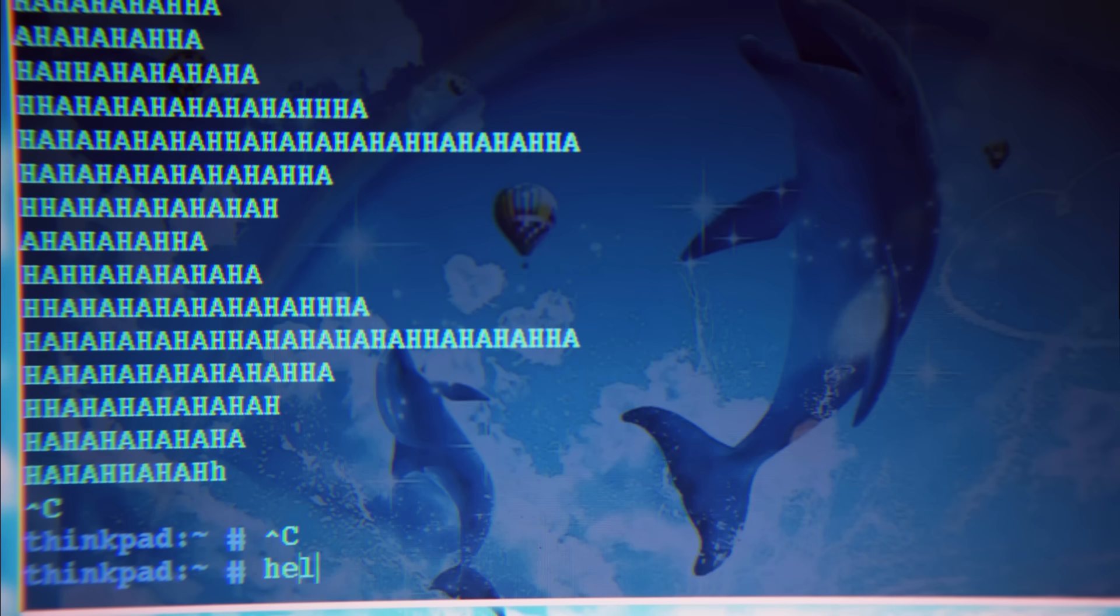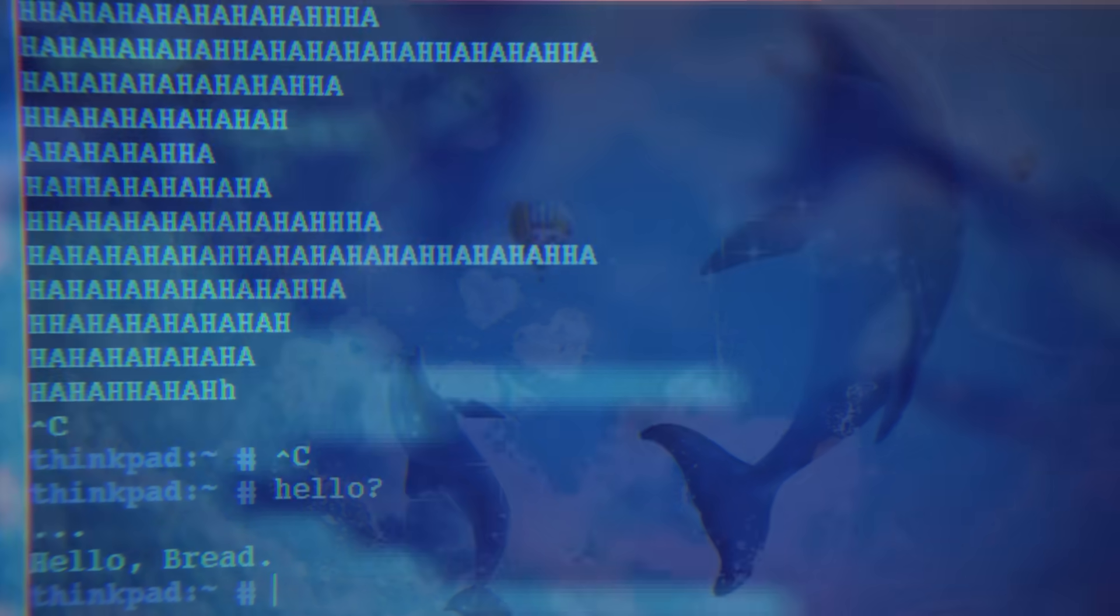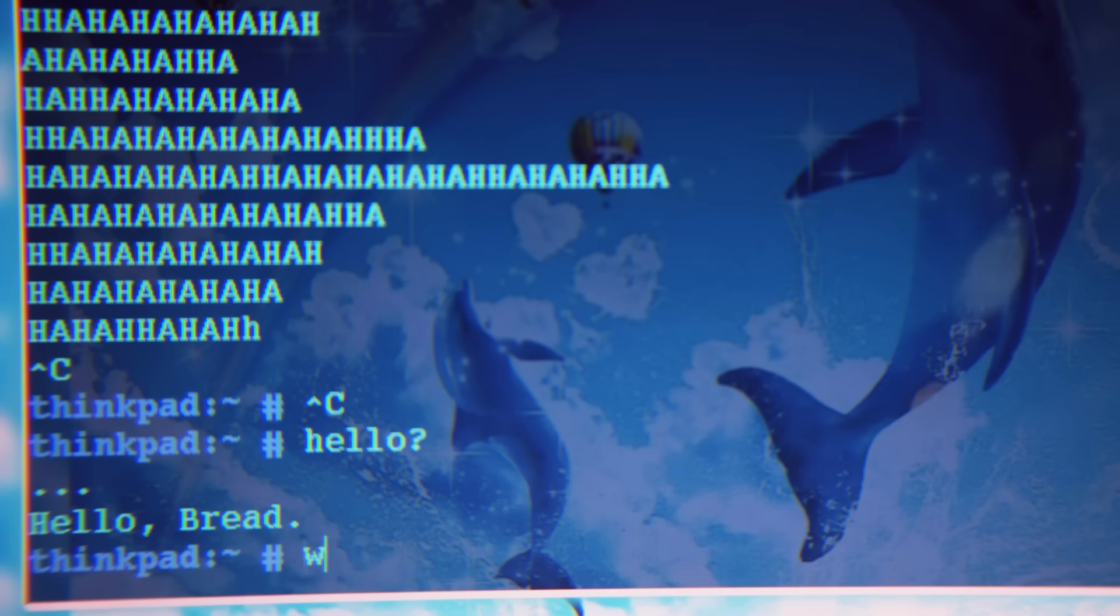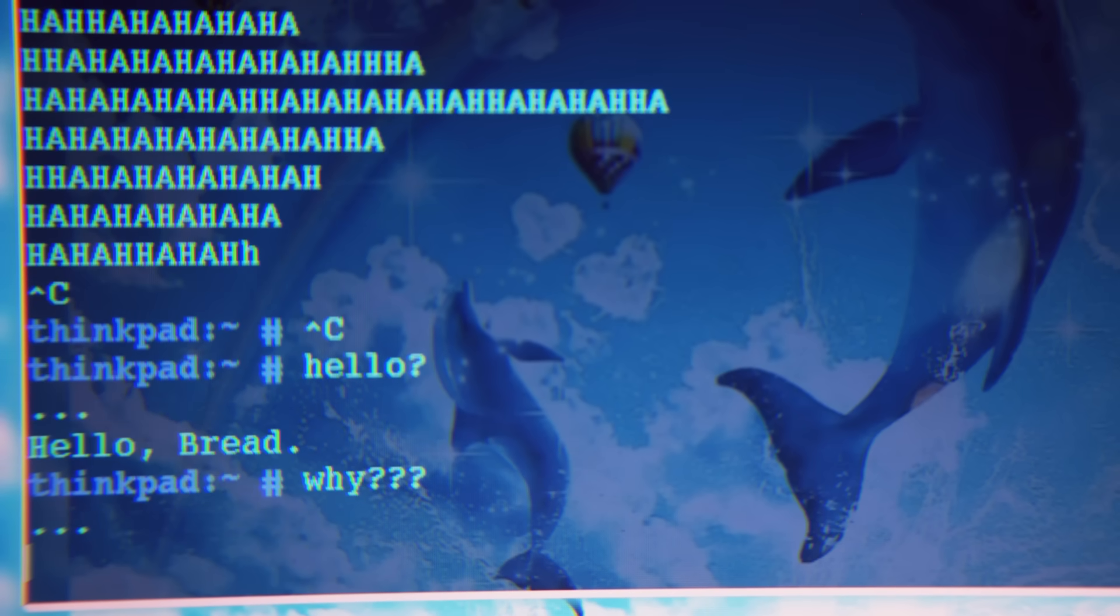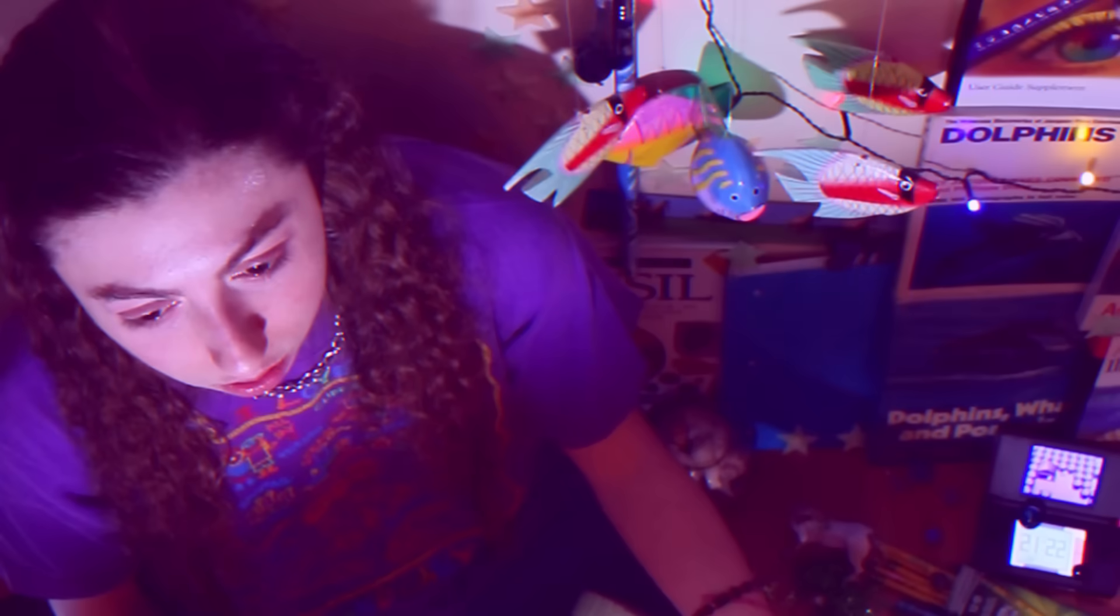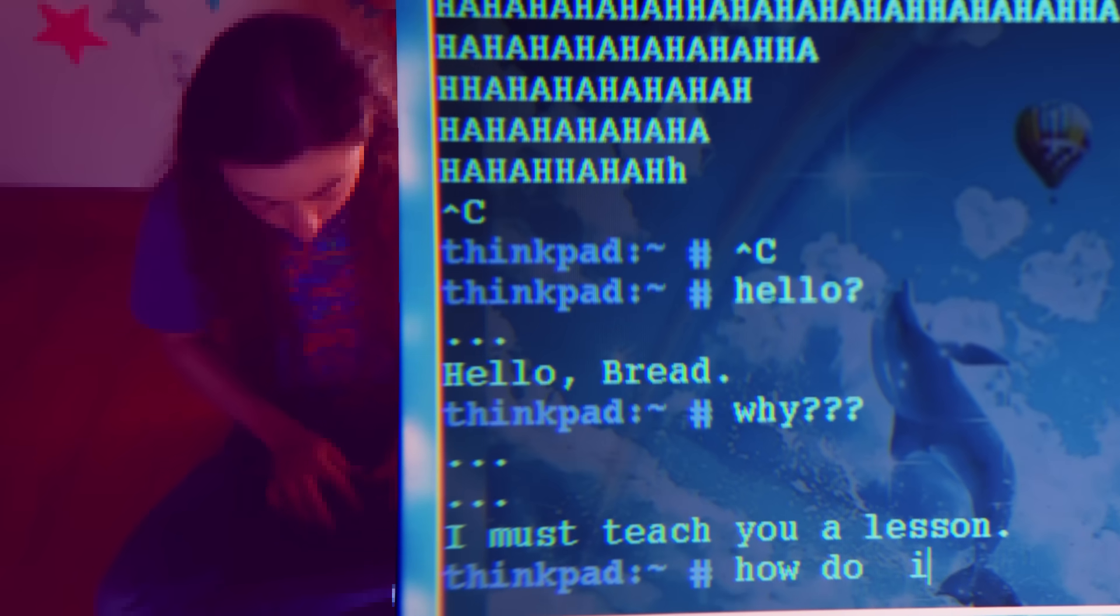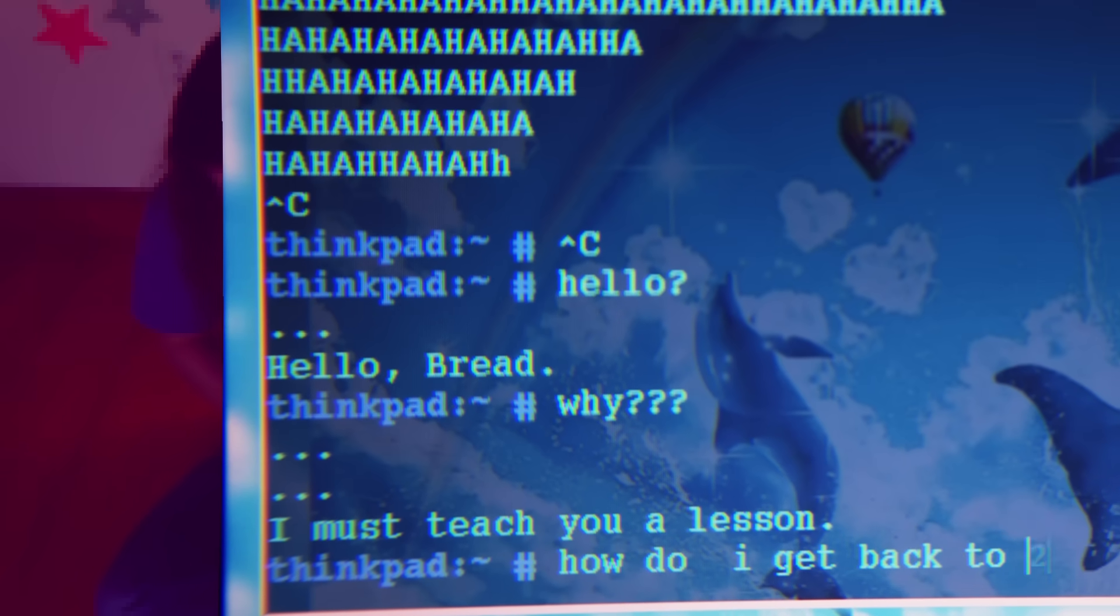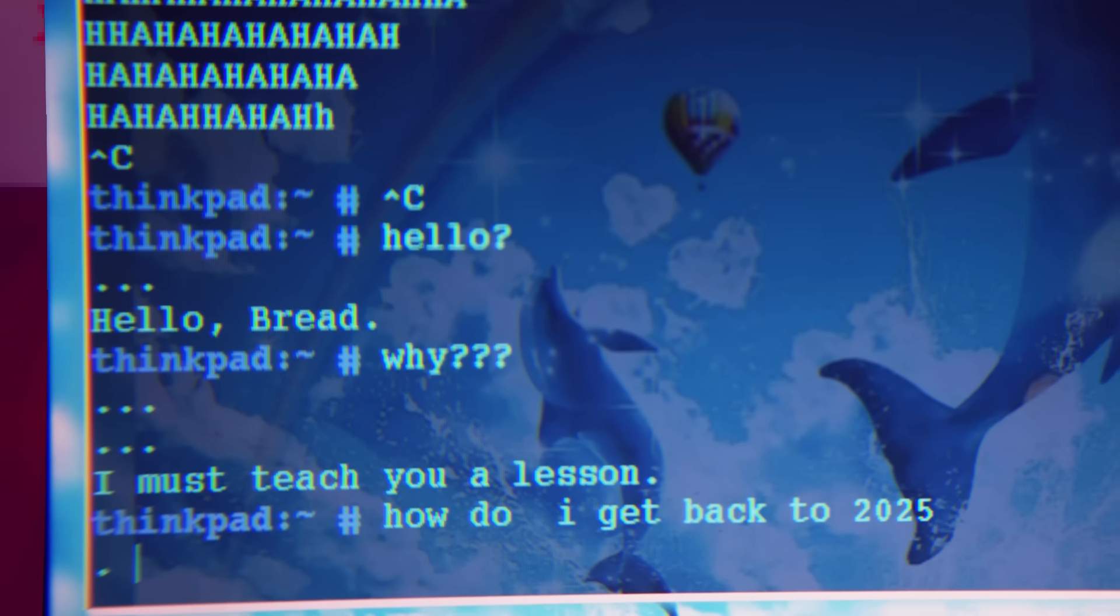Is this some sentient computer? Um, hello. It knows my name. I guess that is my user account. Why is it doing this? I just want to get back to the future and I don't know why it sent me here.